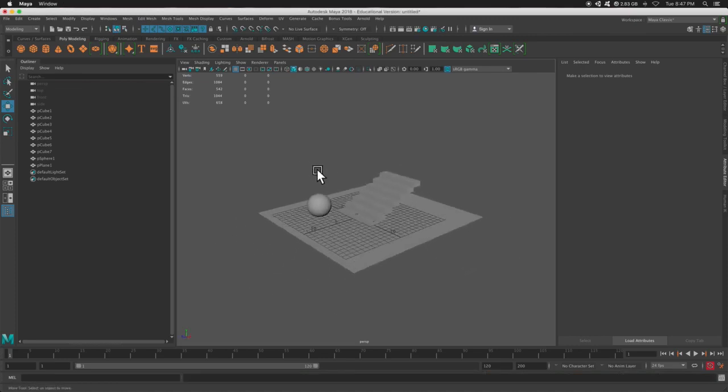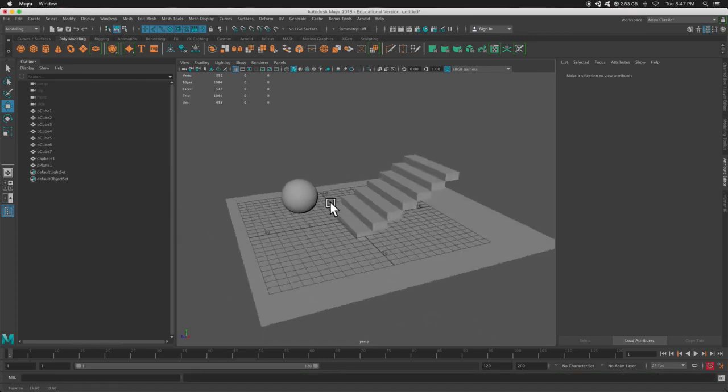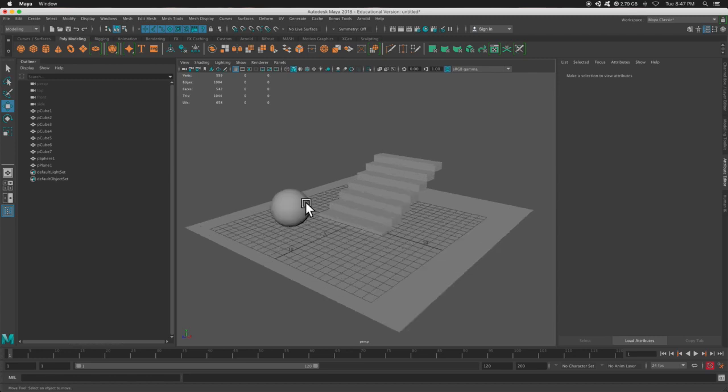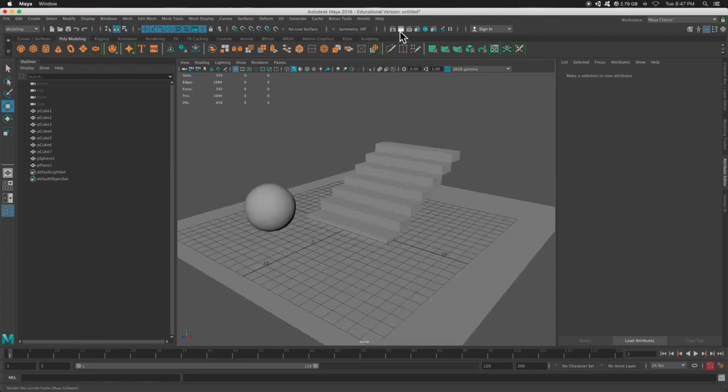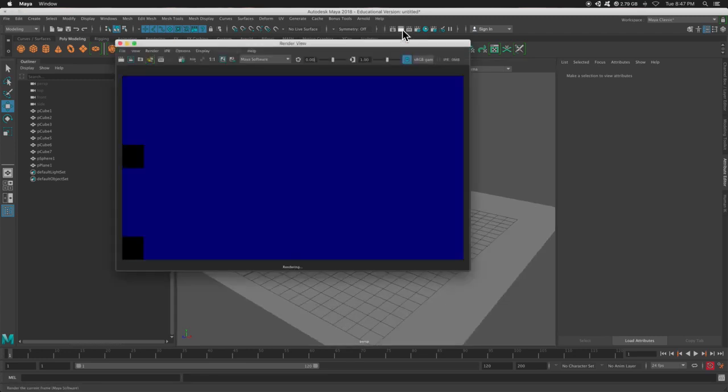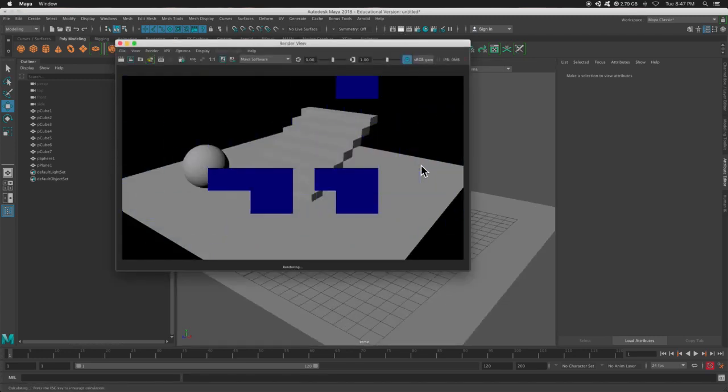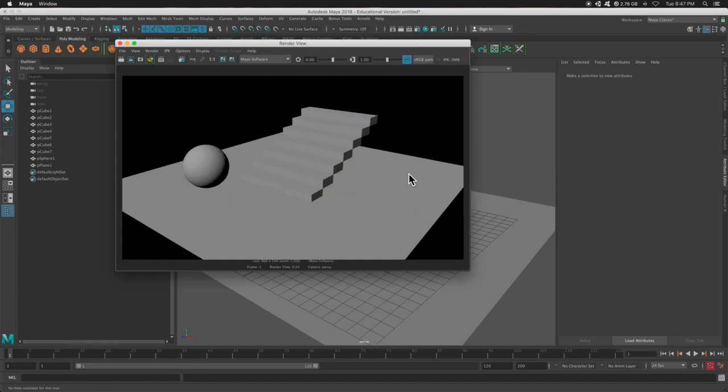But before we do that, we have a simple staircase and a ball, and I'm just going to render this using Maya software. We know the results it's going to give us. It's terrible, super quick, but there's not even any real shadows.